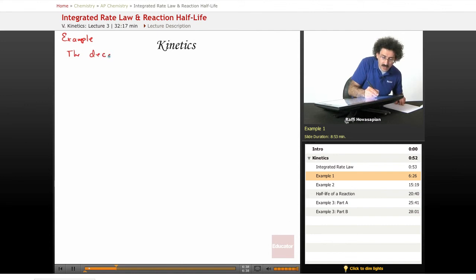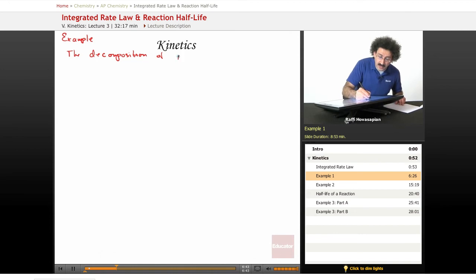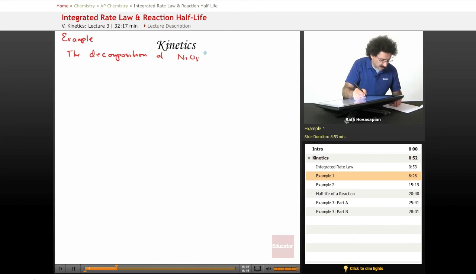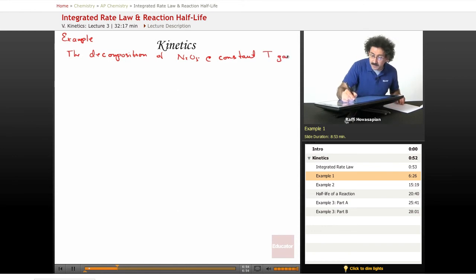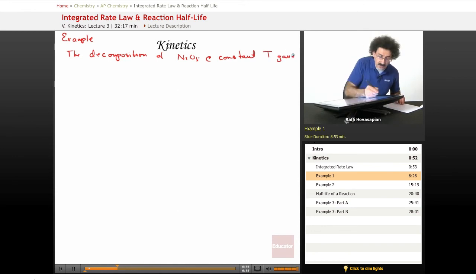The composition of dinitrogen pentoxide at a constant temperature gave the following kinetic data.